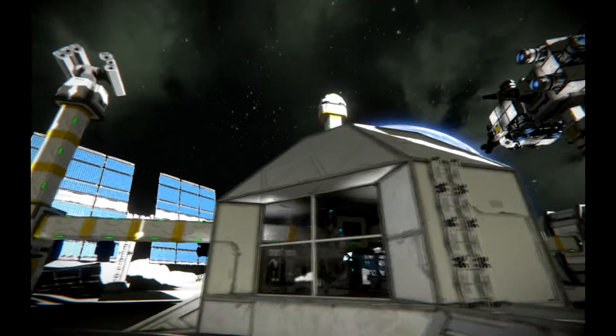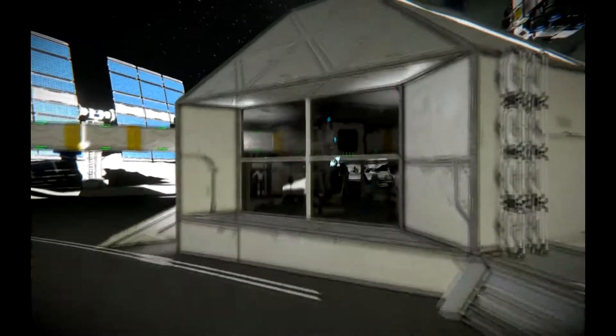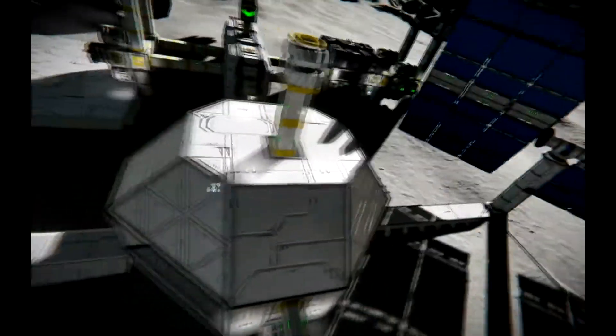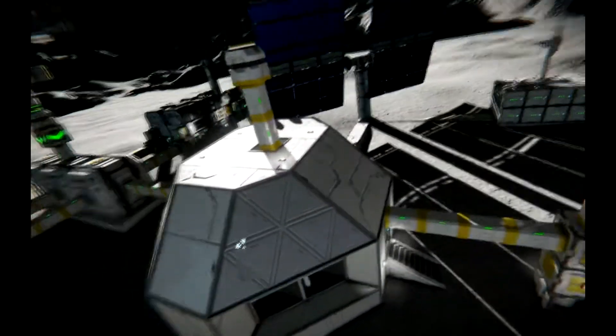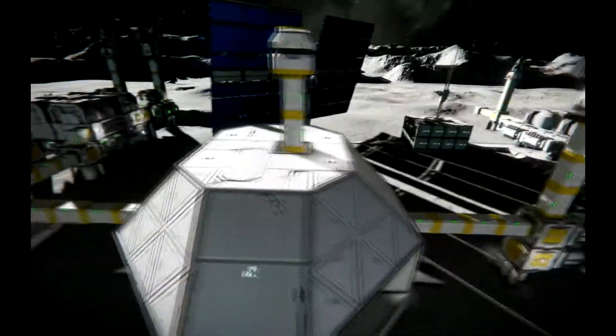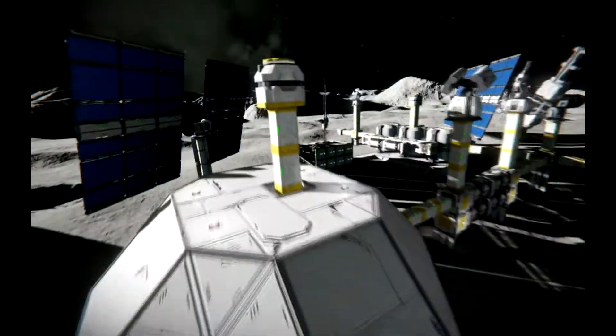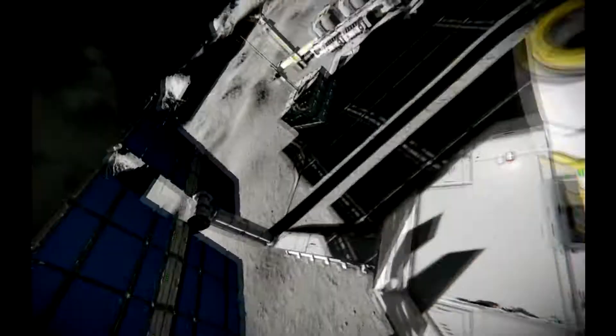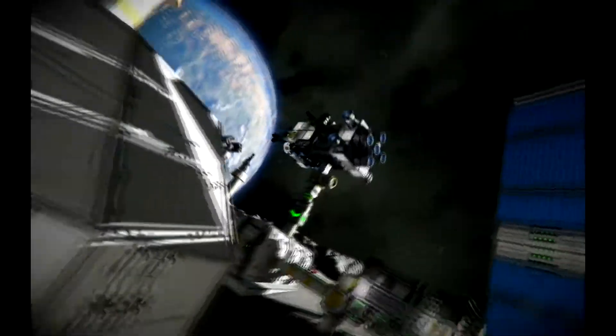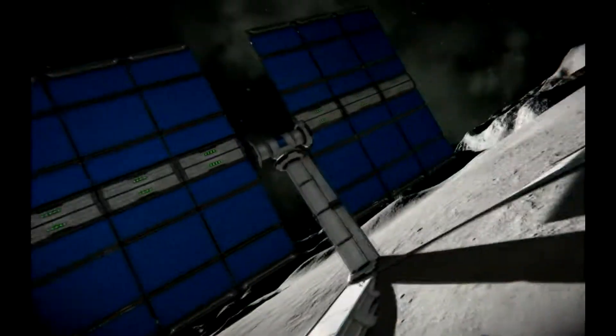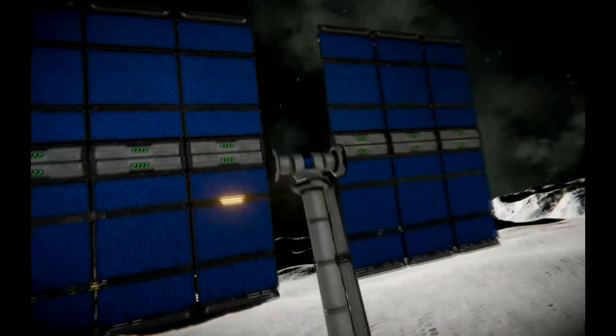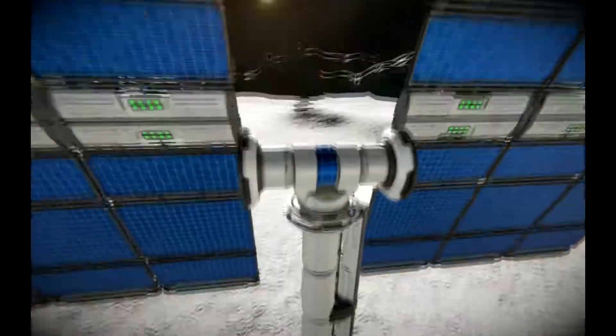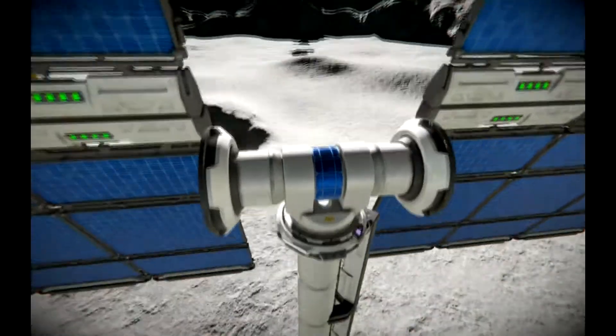So this is the living module that I was just in, and it's designed to be the most well-armored part of the base. It has a little emergency port here and it's directly connected to one of these solar panels. Smart rotors is the only mod that I have that's relevant to this base.